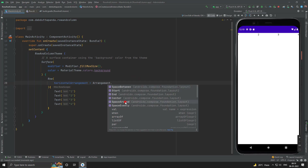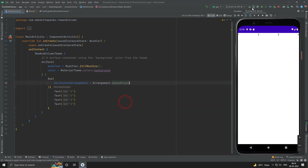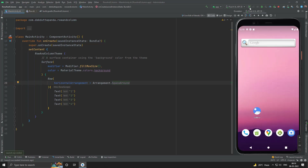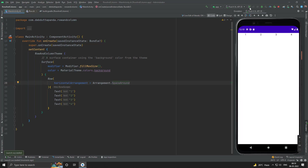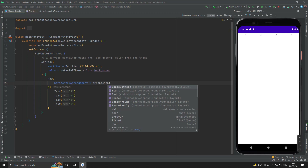Let's use space around — this is also working fine. So start, end, and center are used for placement. And space between, space around, and space evenly are used to distribute the spaces.